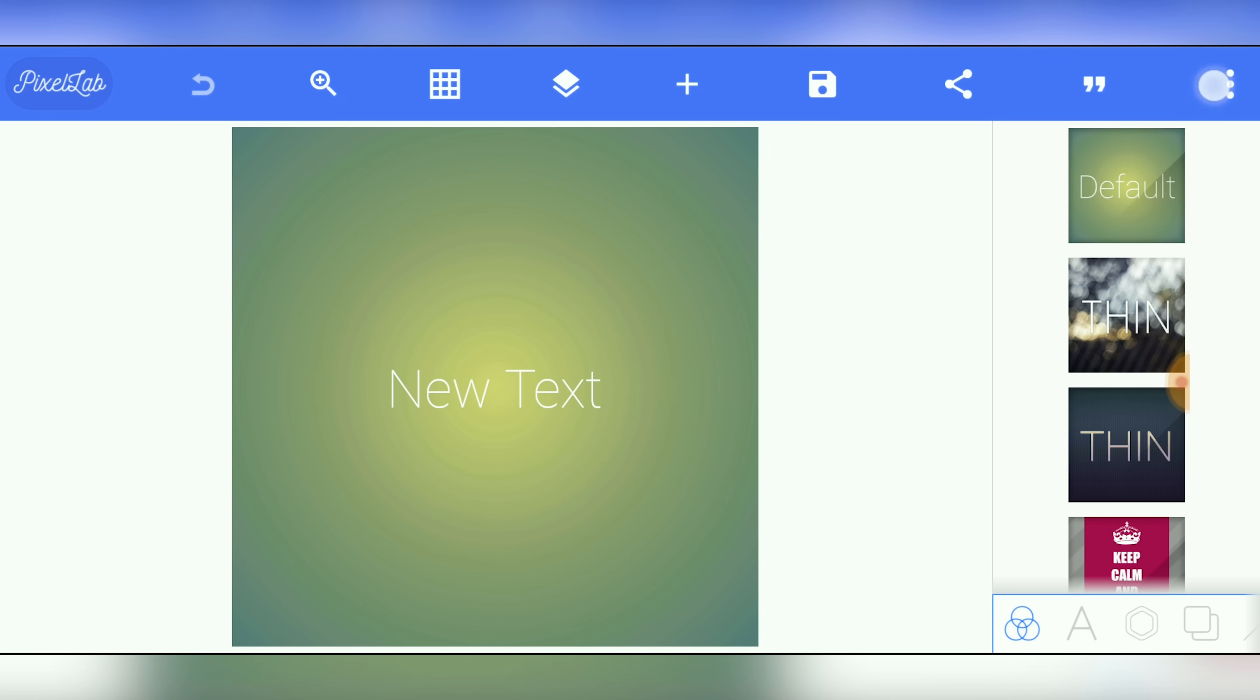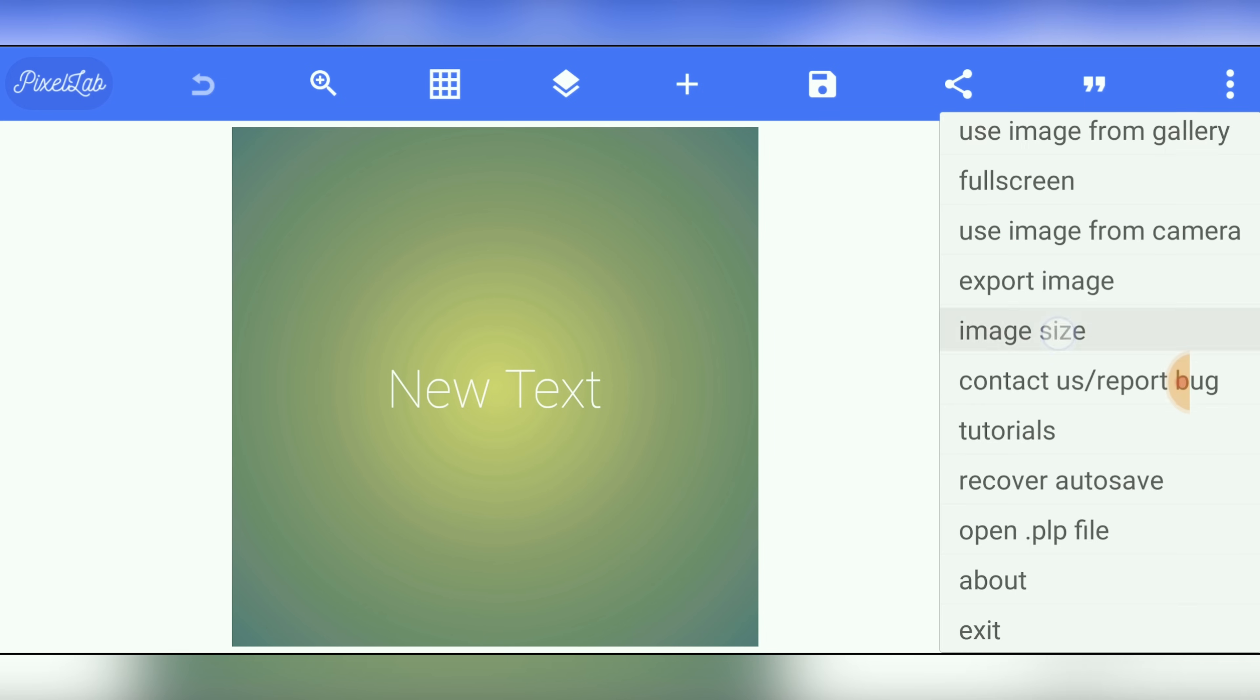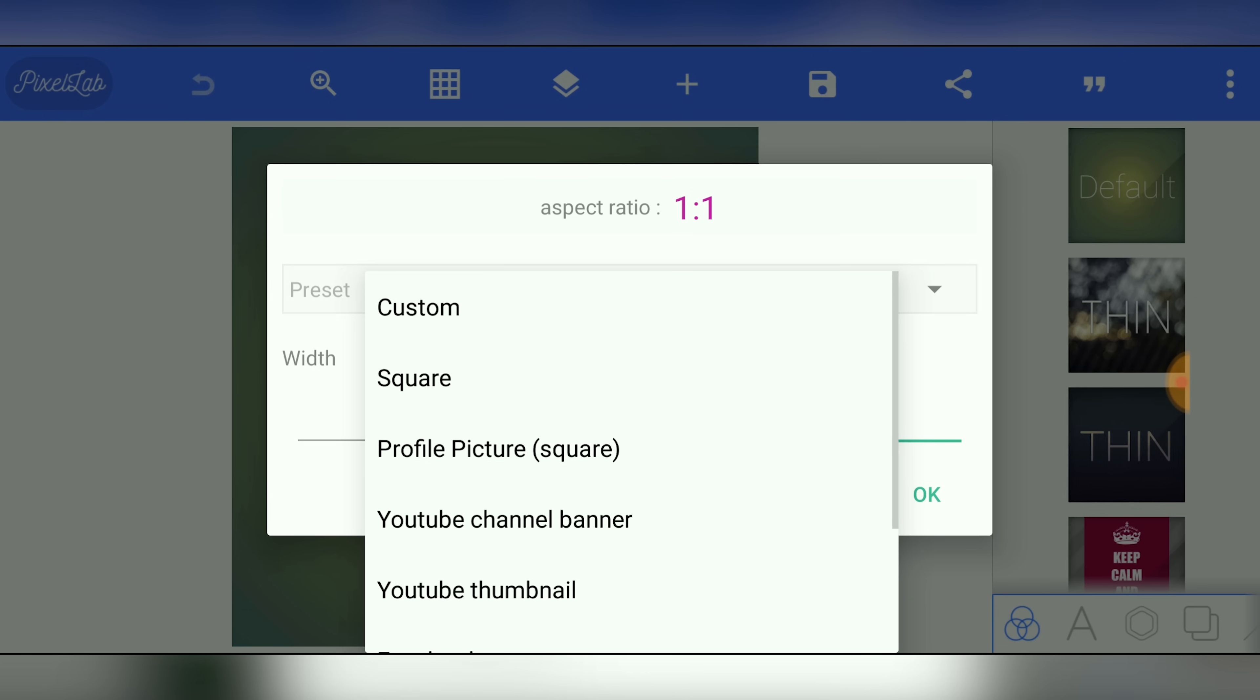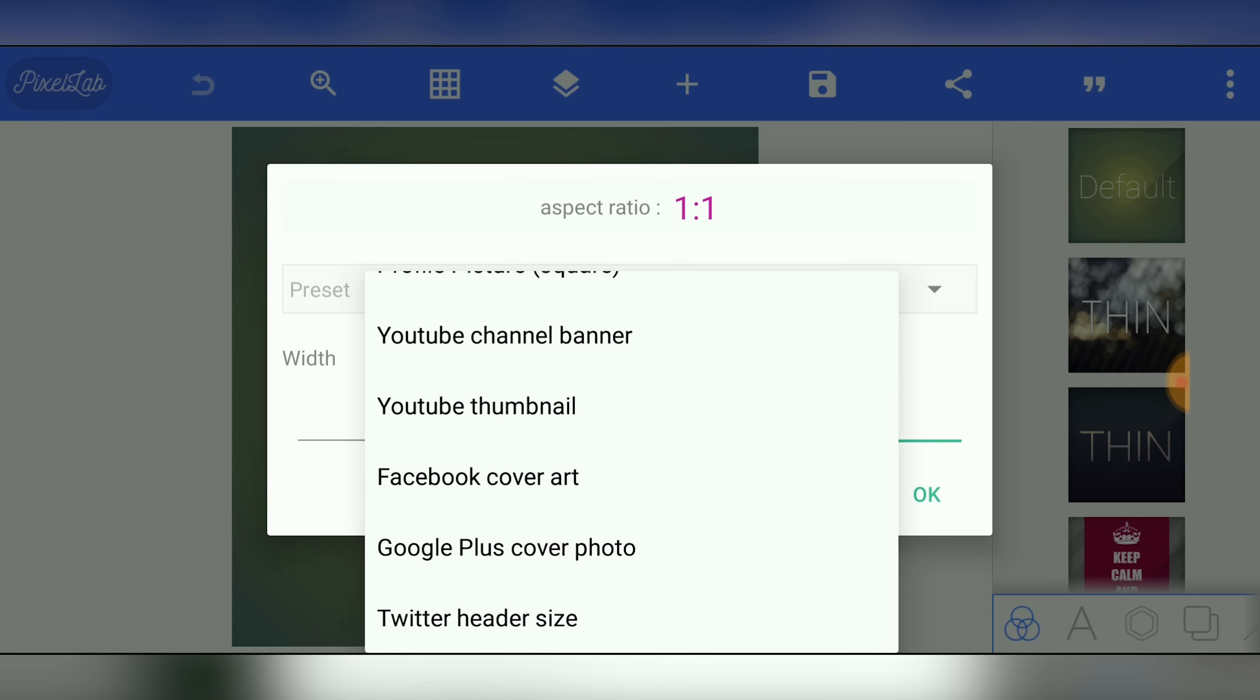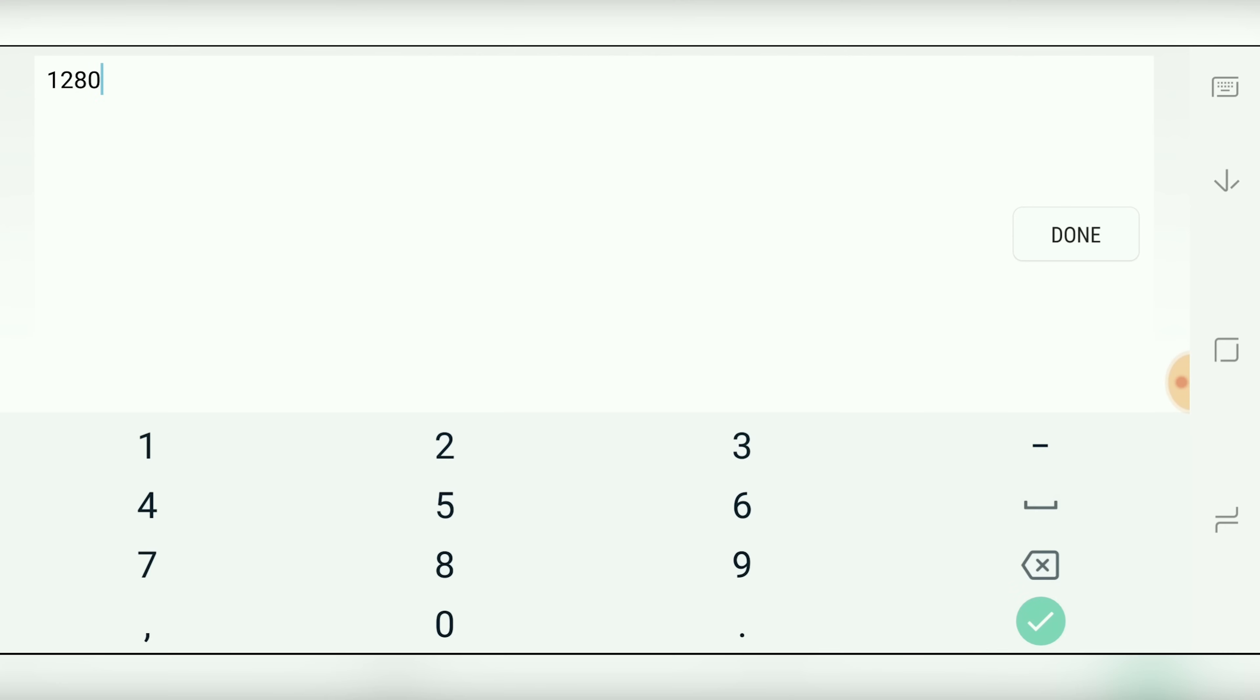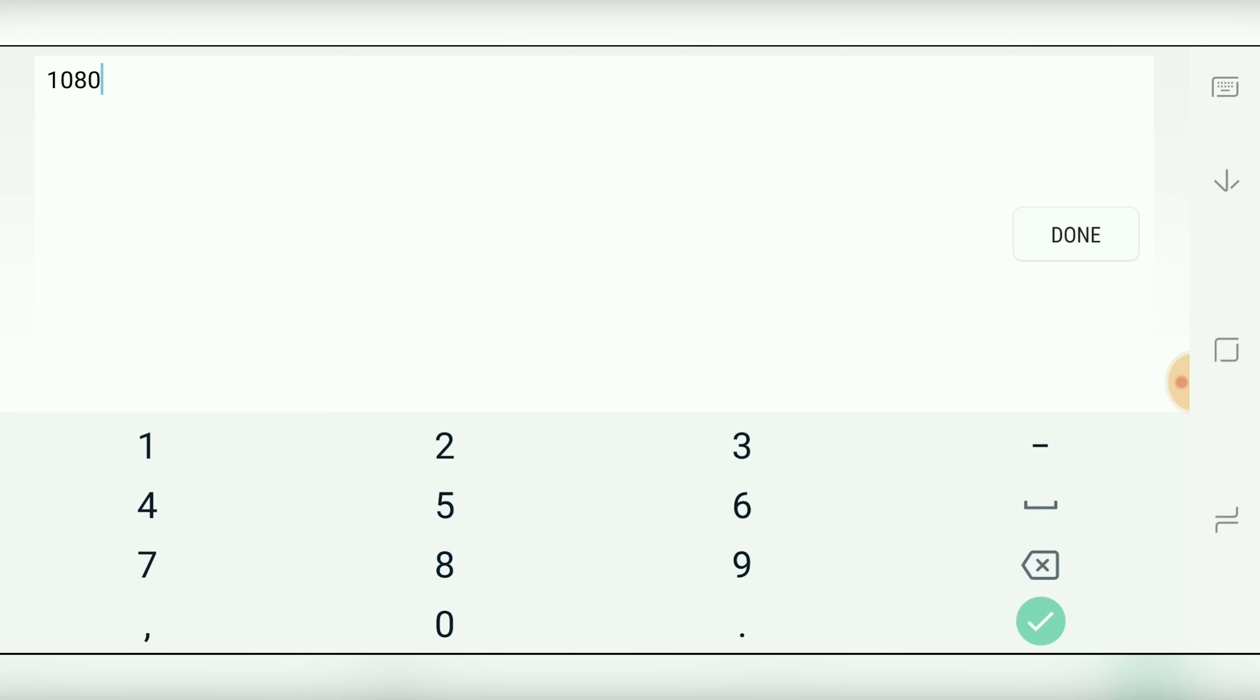So we'll come up here in the top right corner. Let's choose image size. So what you want to make sure here is that your aspect ratio is 16 by 9. And how you can do that is either come down to the custom preset here and choose YouTube thumbnail. And that will enter the correct width and height for you. Or if you want to create a higher resolution or a higher quality thumbnail, then you can also manually set this to 1920 by 1080.